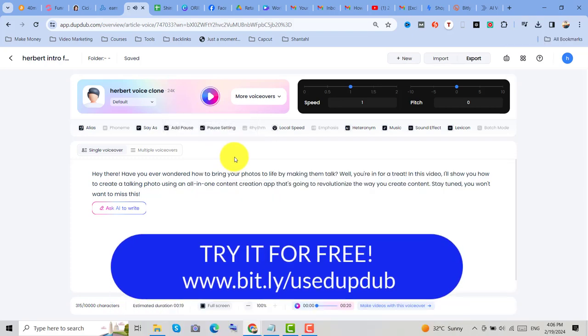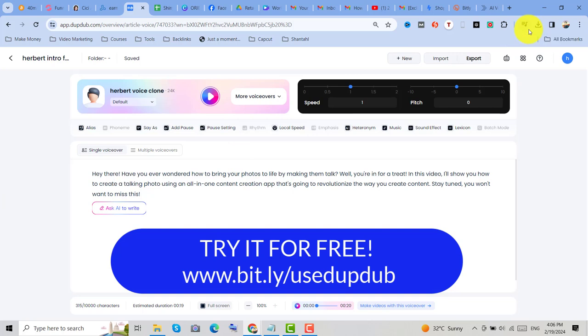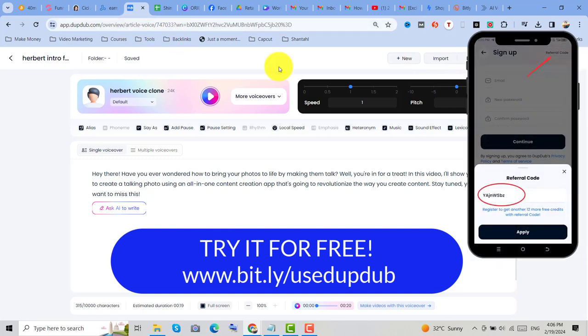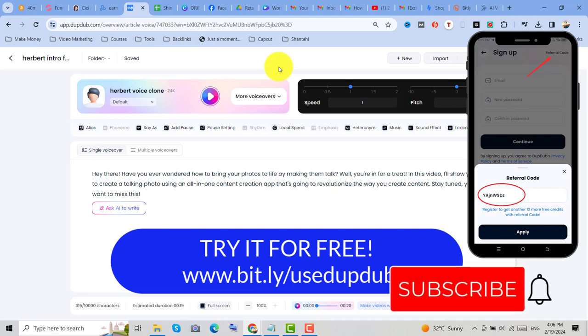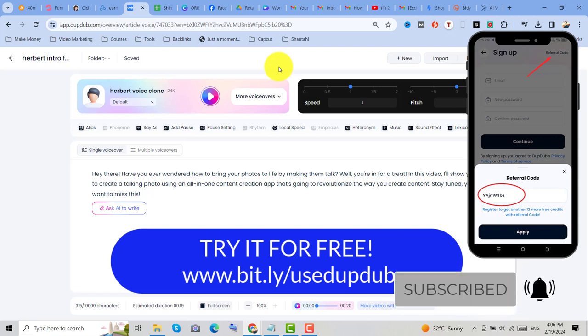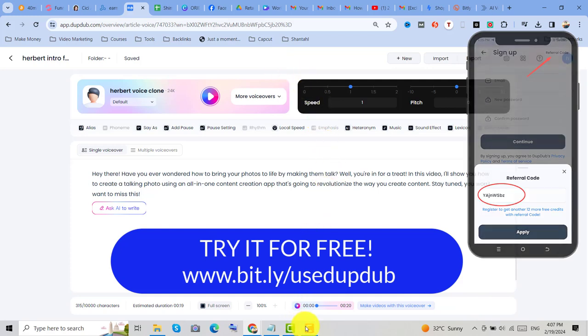All right, so right now it's already downloaded, and I love this software. Go ahead, try this DuffDuff. You can also download the app and use my code so that you can receive 30 credits. So that's all for now. Thanks so much, and see you on my next video.